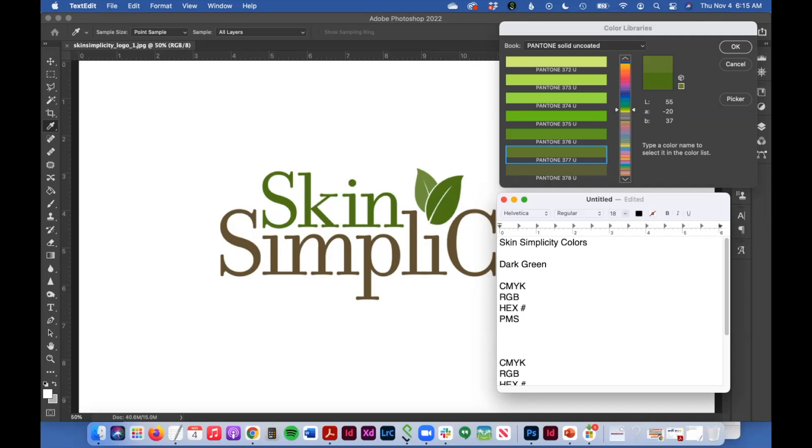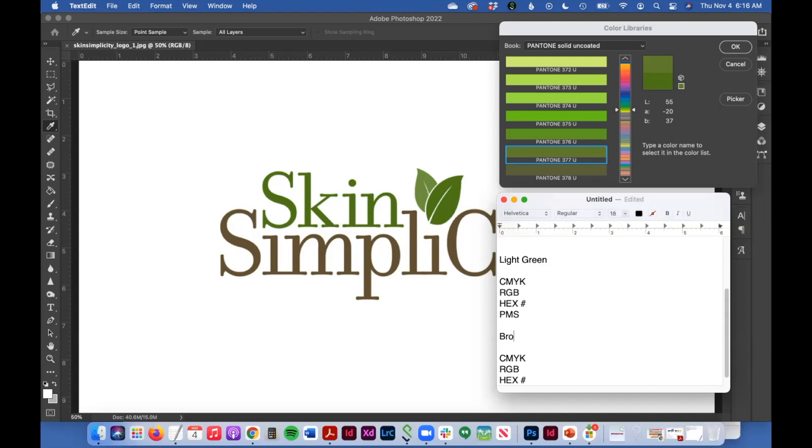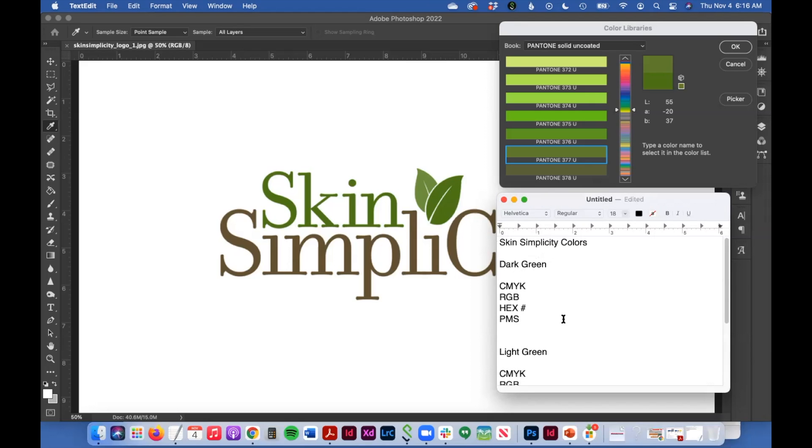I'm also going to find a light green. And then I'm going to find a brown. So those are some general colors that I will include in my style guide. And then the values here.